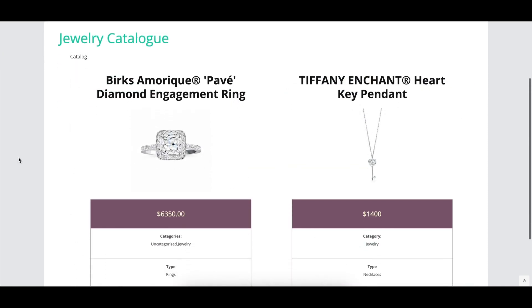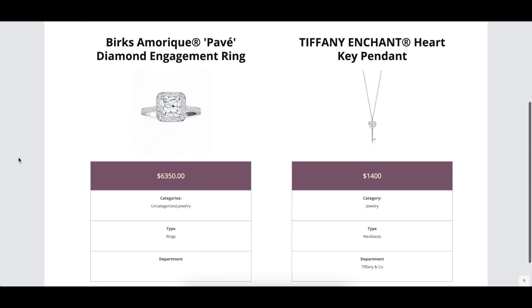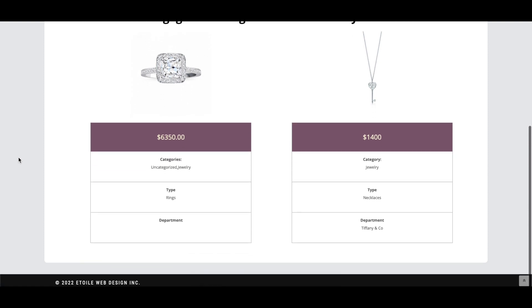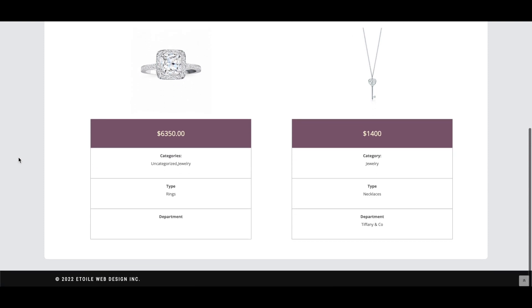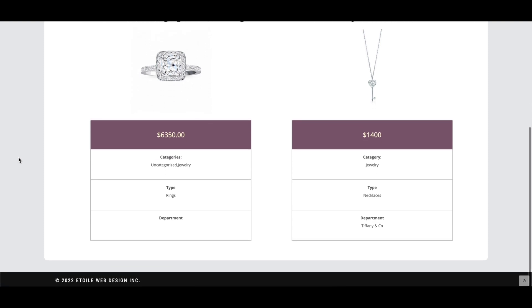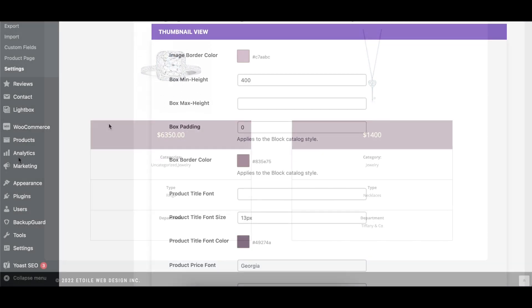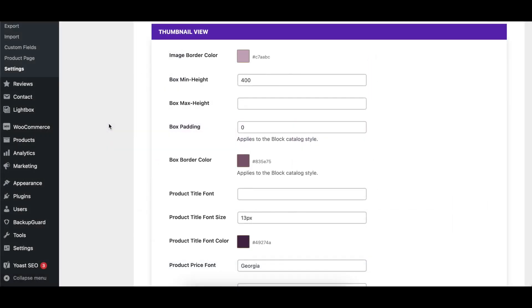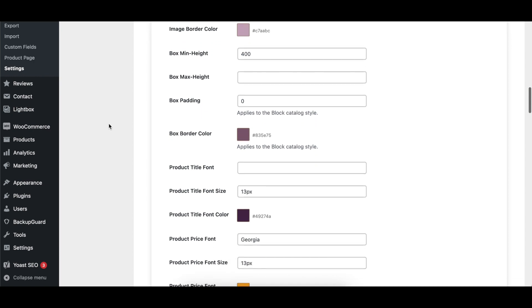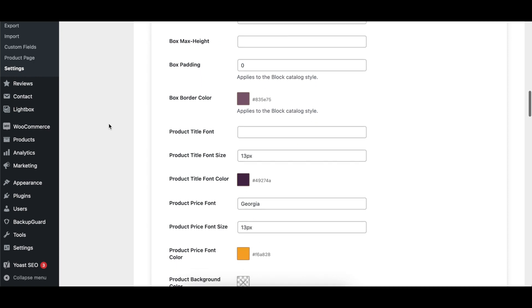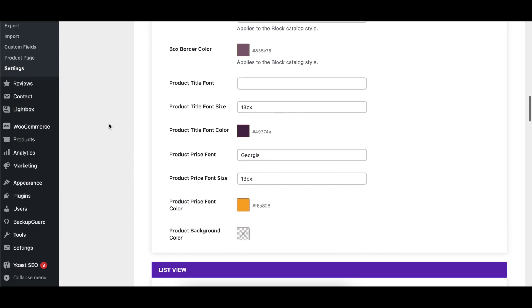There are a number of styling options that control the colors and font sizes of the product comparison title and price. The Thumbnail View section has options which control various aspects of the thumbnail view.